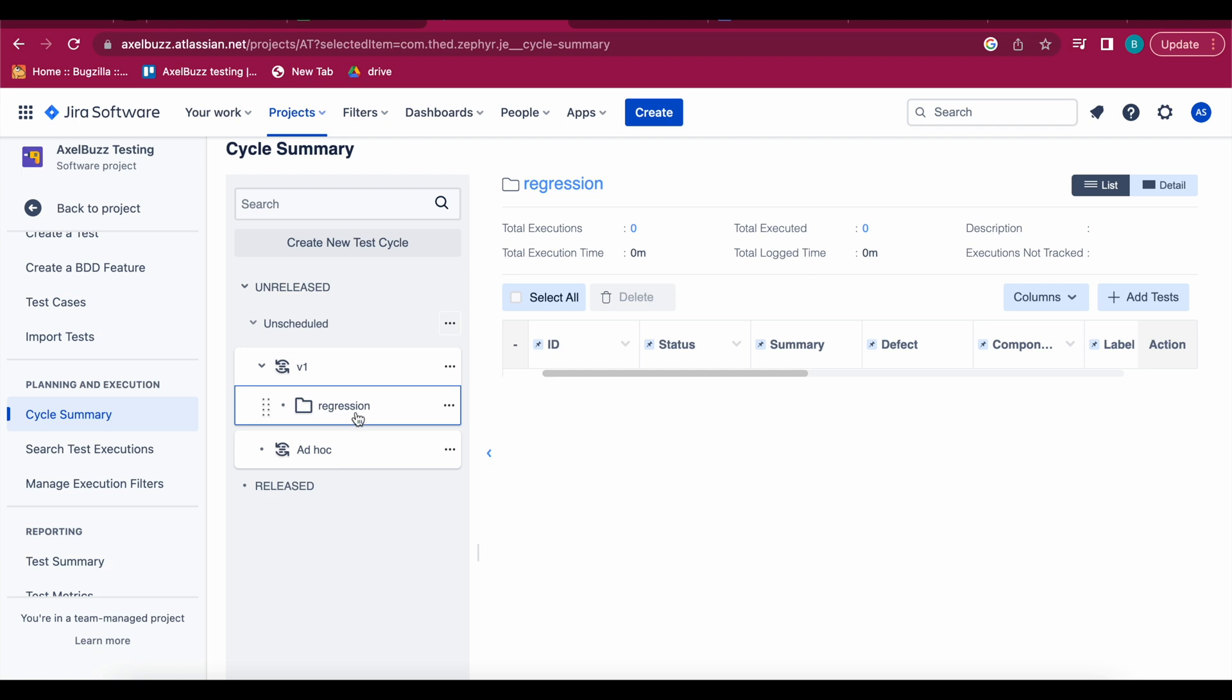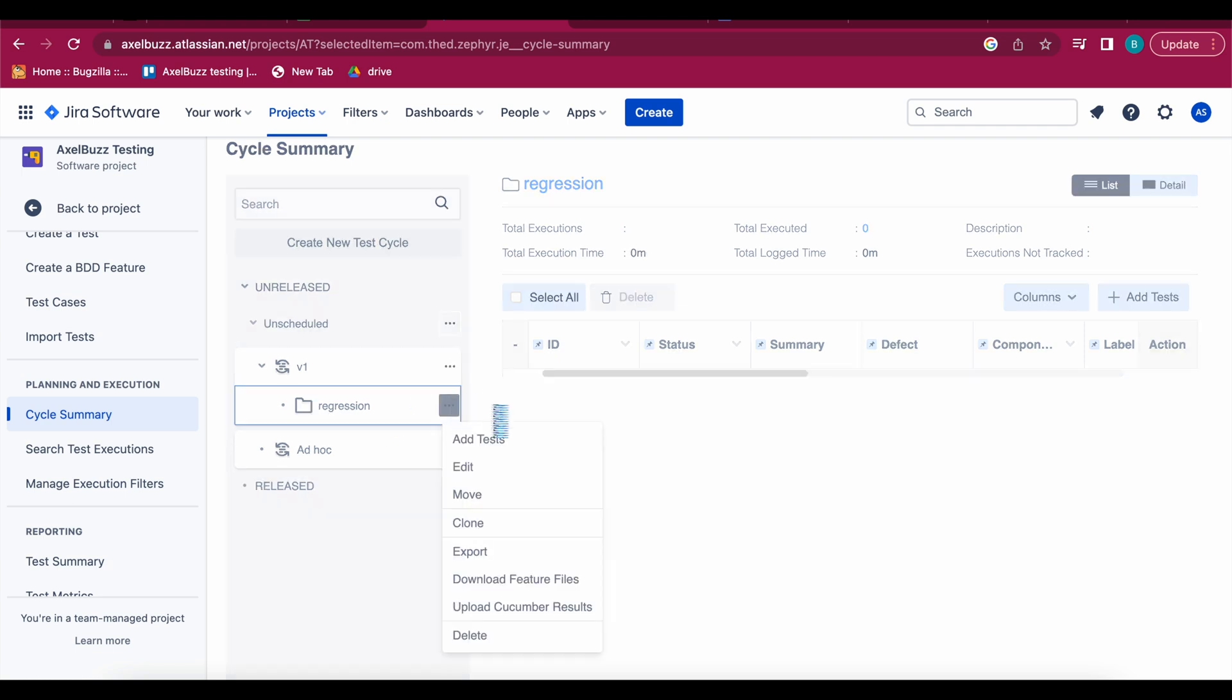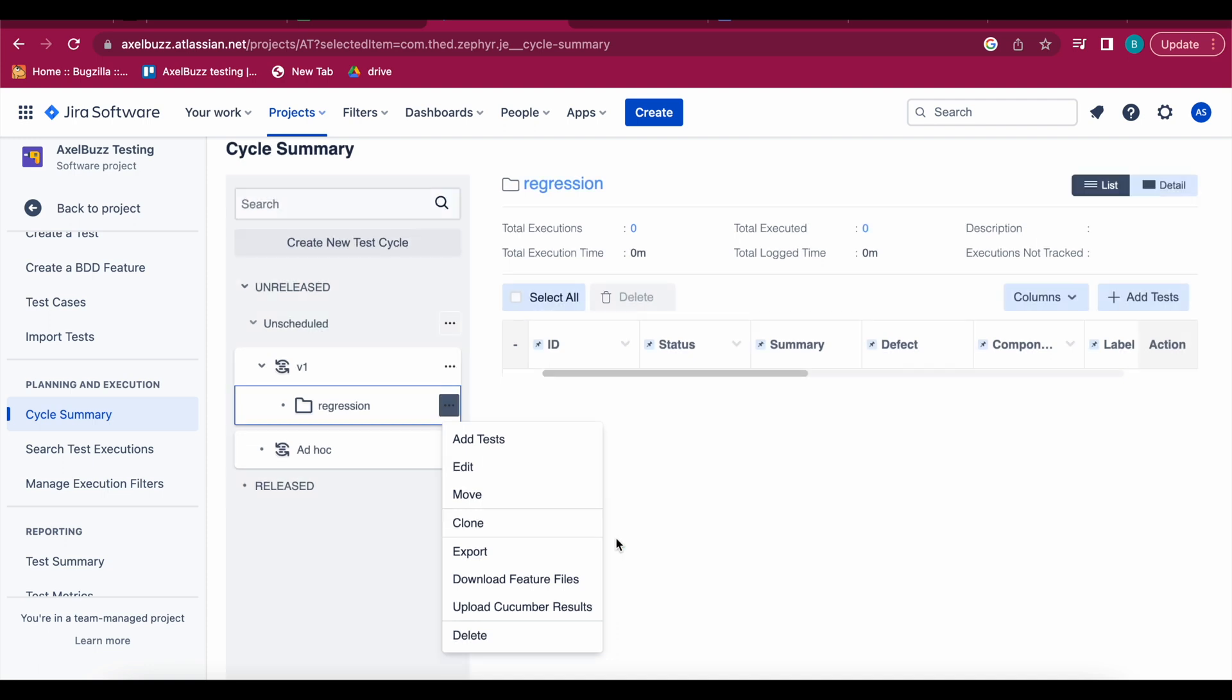So this is my regression folder then you can add test or you can edit, you can move, clone if you want same test cases in different versions. Then you can directly clone this folder into another your test cycle or you can download the feature file, etc. There are so many features.